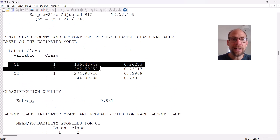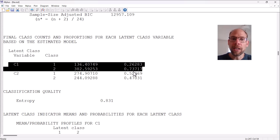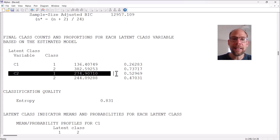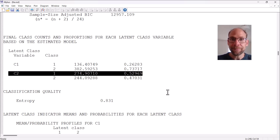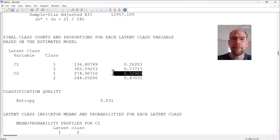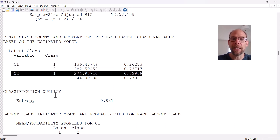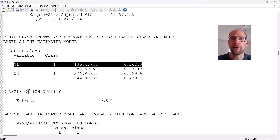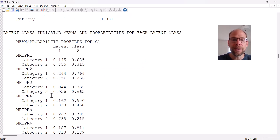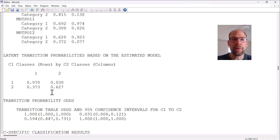This shows that while the high-performing class was pretty small at time one, that same class is much bigger at time two. There was a lot of improvement, with more people being assigned to the high-performing class at time two compared to time one — quite a bit of transitioning happened, as that class grew from about one quarter to slightly over half the sample.